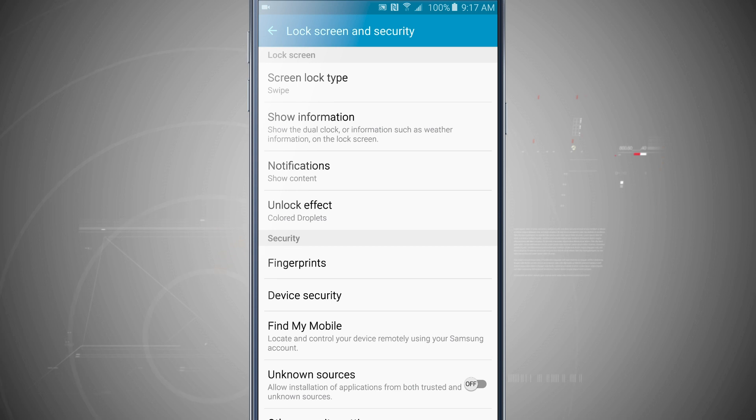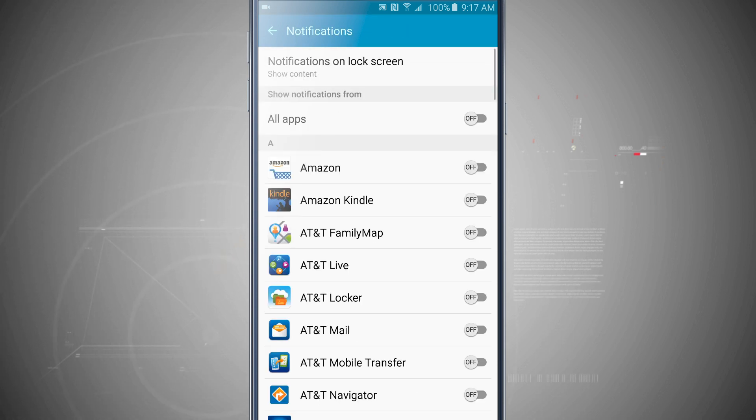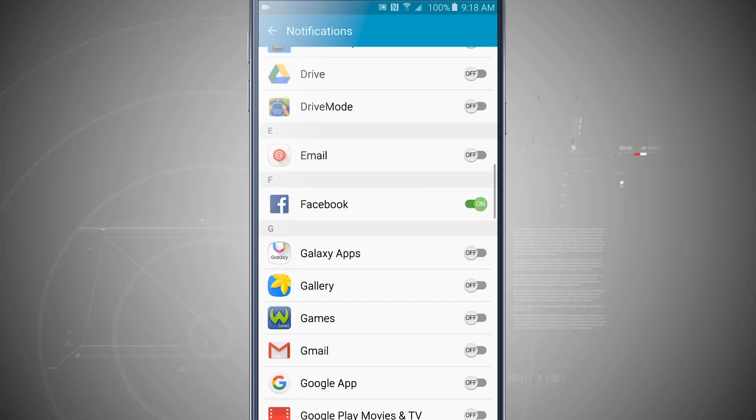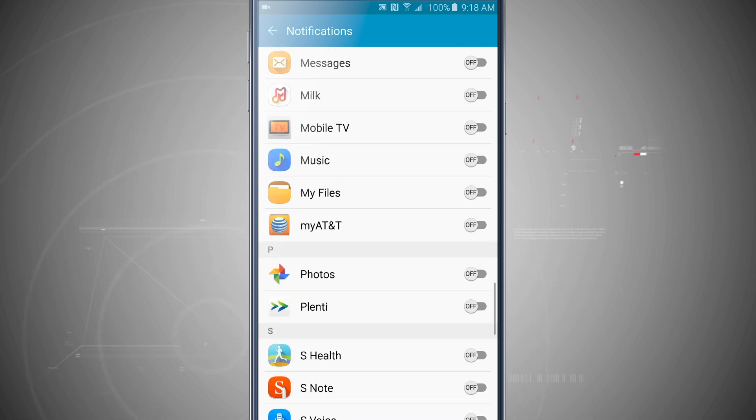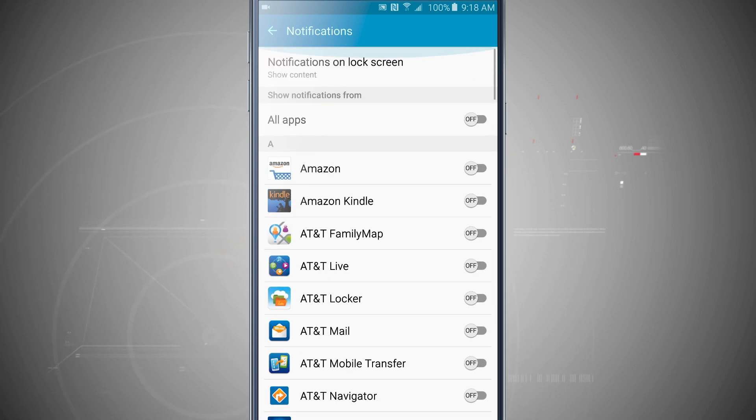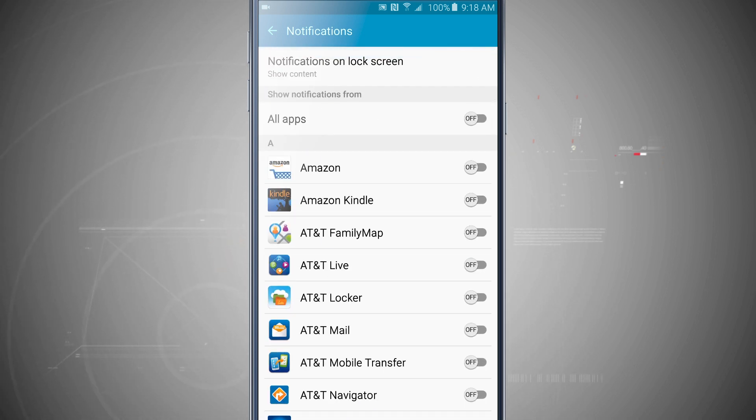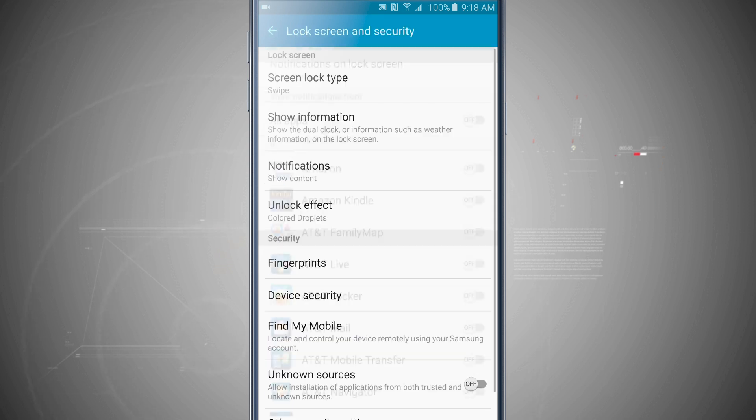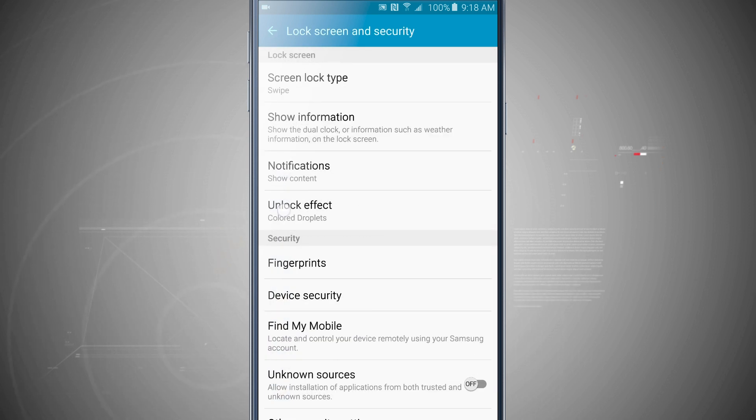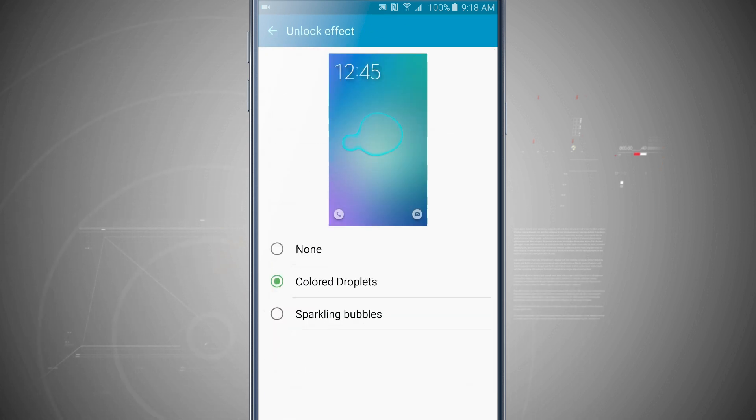Now then on the lock screen there's notifications. Do I want to show my notifications for all apps, or I can choose specific apps, and we went over that in our notifications video which you can watch in the actual channel here as well. And then I can have my unlock effect.